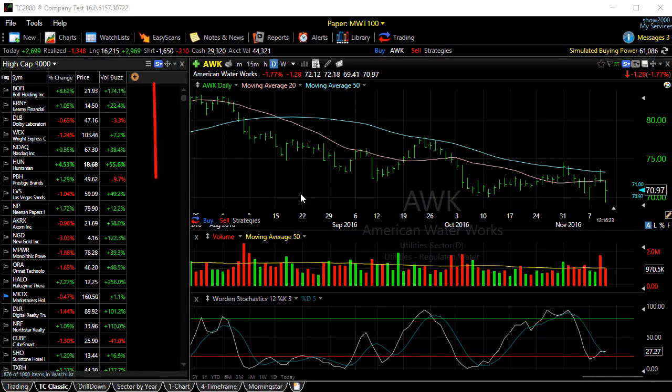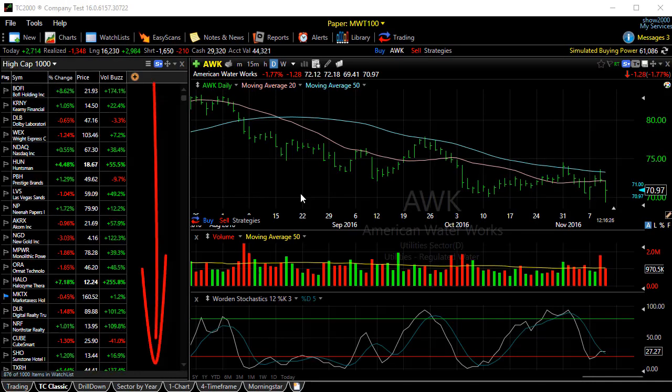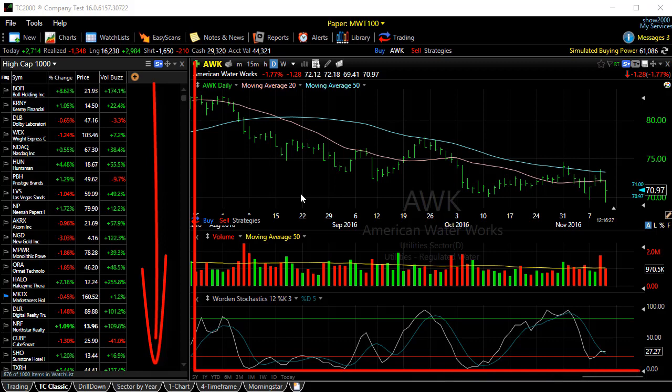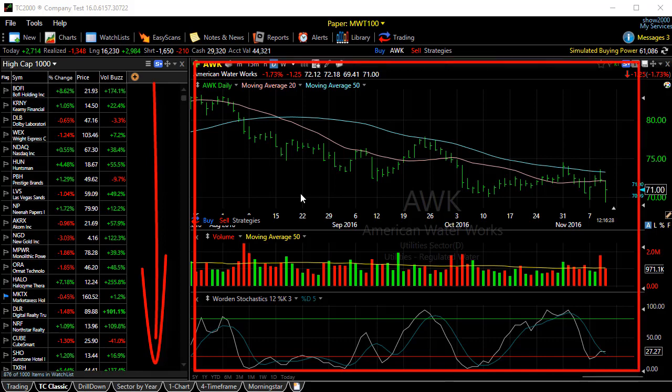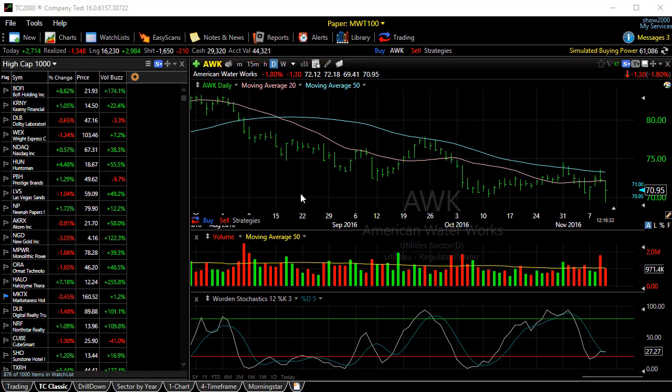You can sort or rank a watchlist by conditions — that is, behaviors you create from the indicators on your chart. Let me just walk you through a few examples.